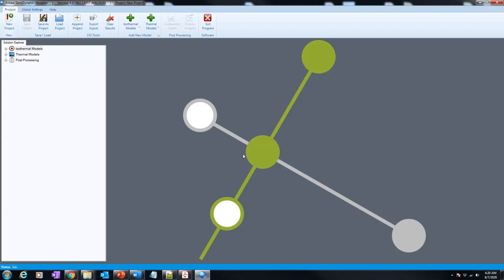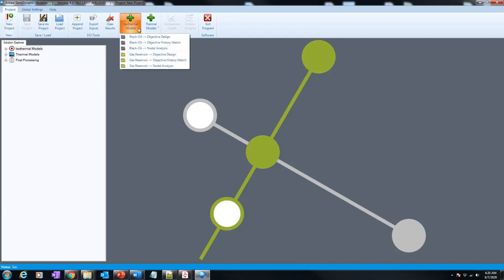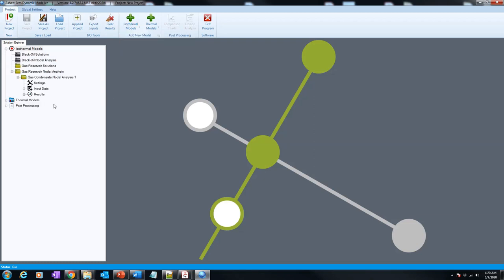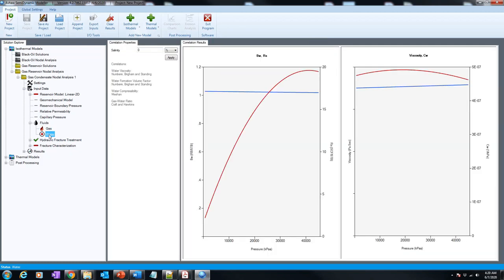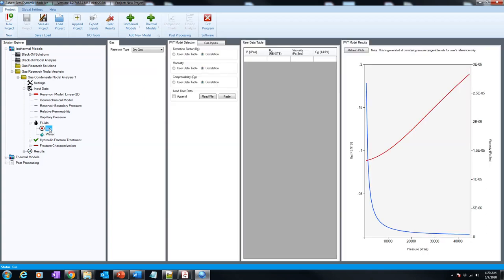Now let's see how we can model equation of states in actual software for gas condensate reservoirs. First, we have to create the model. For gas and black oil, we go to the isothermal models. We come to the node — in this case a NODA — and you can use any other options. Then we go to fluid options. We have water and gas here. For water, it's just based on correlations, so the only thing you can adjust is salinity. Let's come to the gas and apply gas composition.